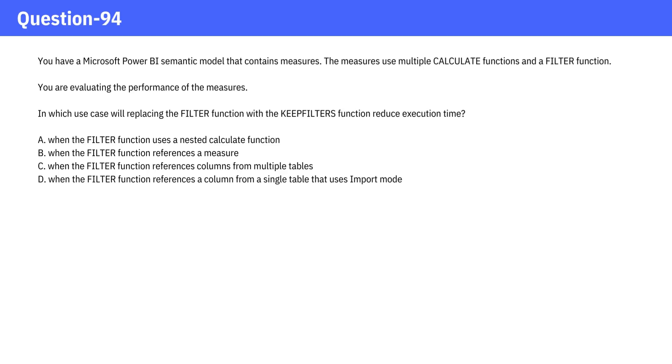You have a Microsoft Power BI semantic model that contains measures. The measures use multiple CALCULATE functions and a FILTER function. You are evaluating the performance of the measures.